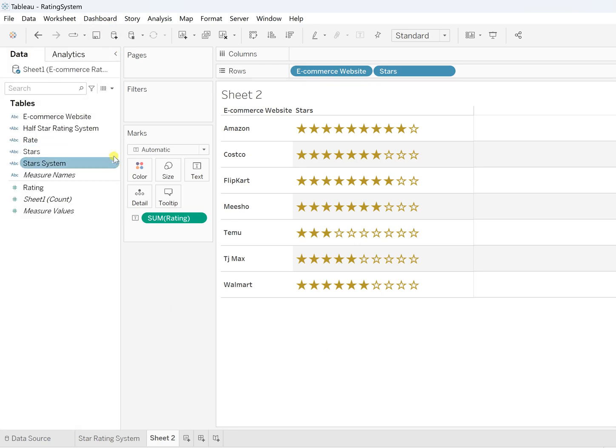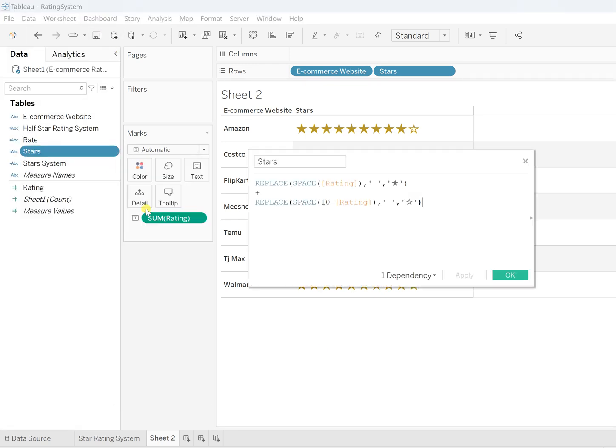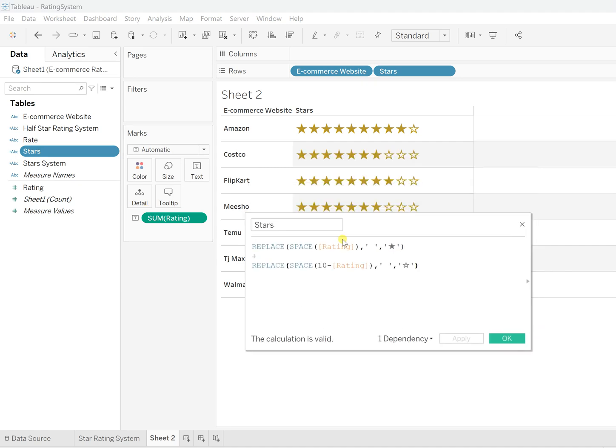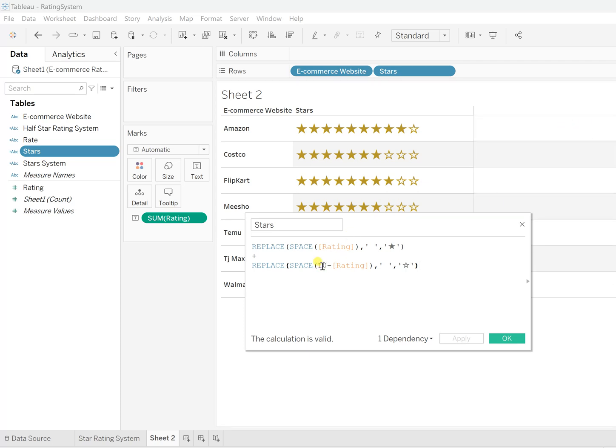But if you want to understand properly what exactly the Stars calculation is, the logic that we have used here is we are creating that many number of spaces as the rating, and all that space we are replacing with the star. Plus, 10 is the base number. If you are working on out of 5, then definitely the rating will be within 0 to 5, so here put 5 as a base and minus the rating. Whatever is left will show as the empty stars. If you're 5 out of 5, it won't show any empty stars. This is how you have created your star rating symbols.